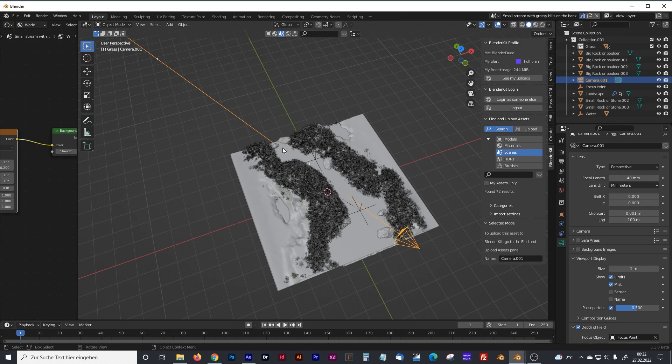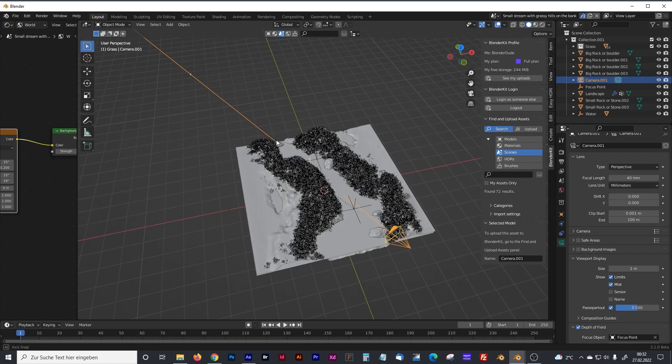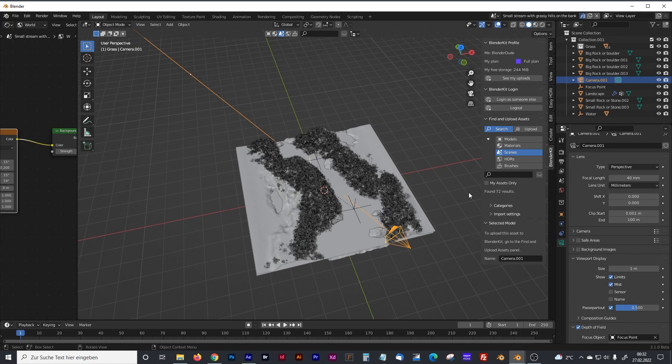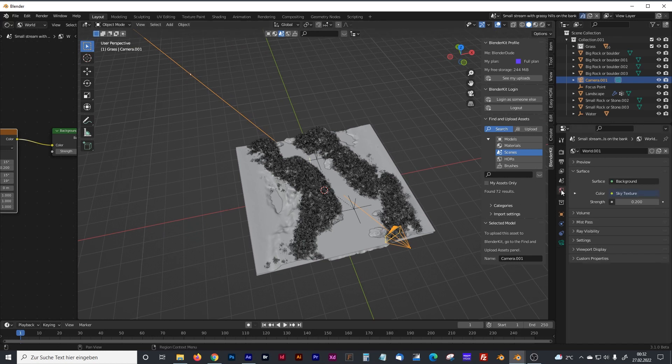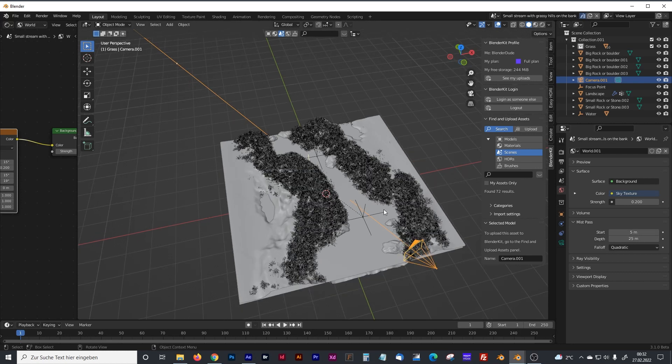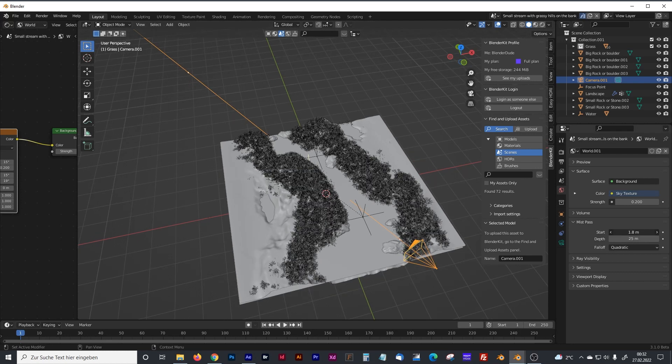The density is 100%. And to control now the start and the end point, you have to go to the World Properties. And there you can see, there is a new panel, mist pass, and now there is a start point.